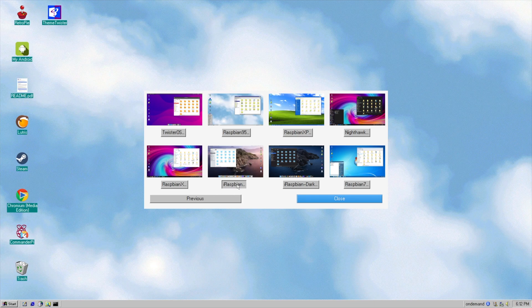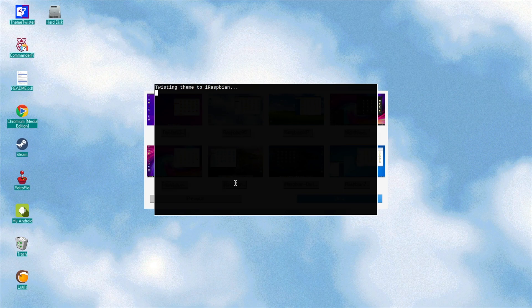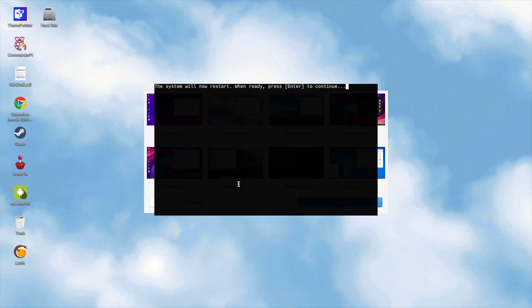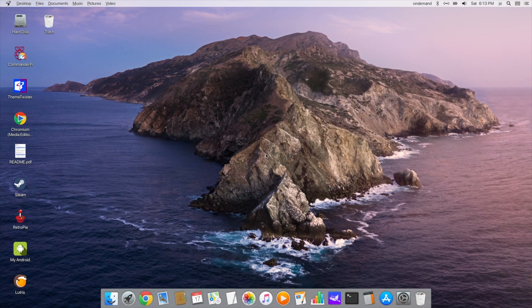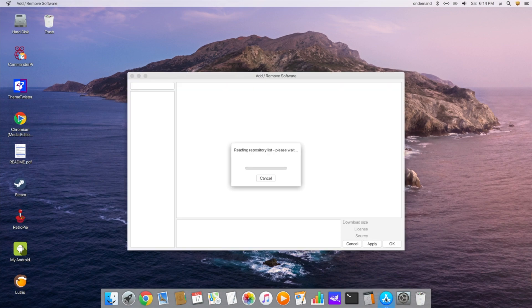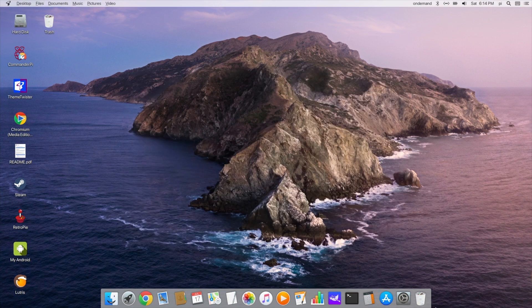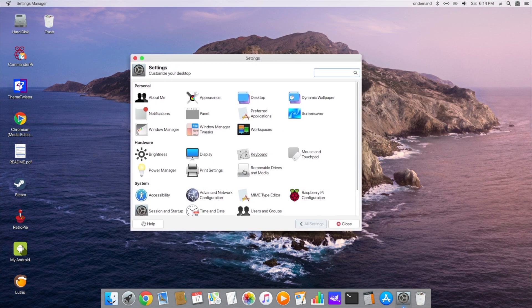Let's try iRaspbian. It says the system will restart, so I'll press Enter. Here we go — it looks just like we're using a Mac. Obviously I'm not using a Mac. If you click on something like 'Add/Remove Software' it will take you to the add/remove software for Linux. If I click on Settings it will take me to the settings for Linux, and it doesn't look exactly like a Mac at that point. So you won't be able to trick someone into thinking they're using a Mac, but it might make some people feel more comfortable.